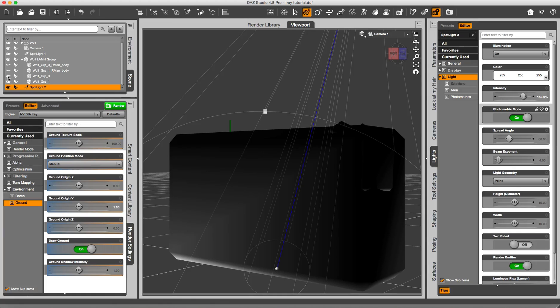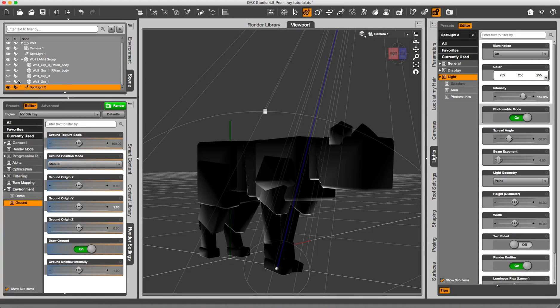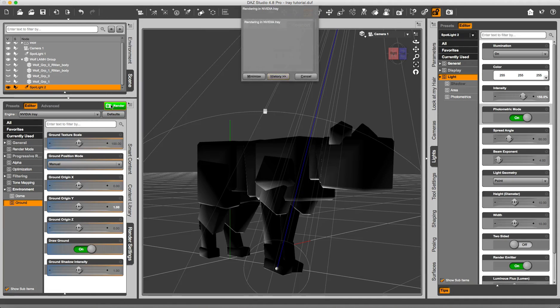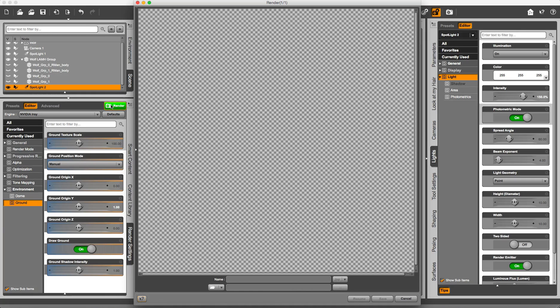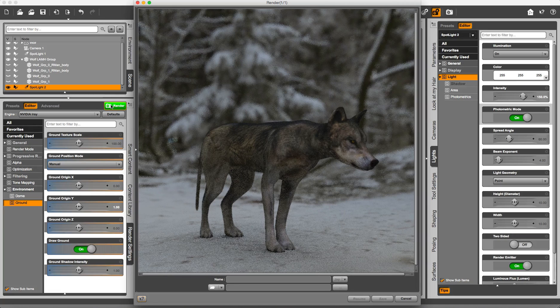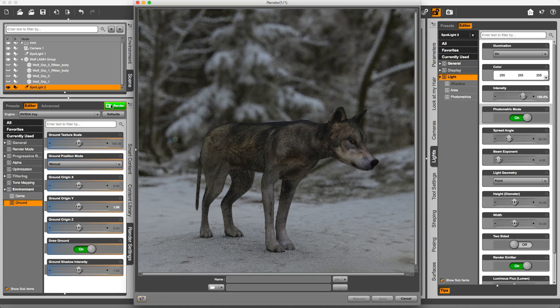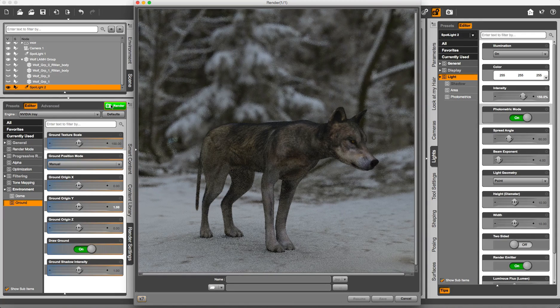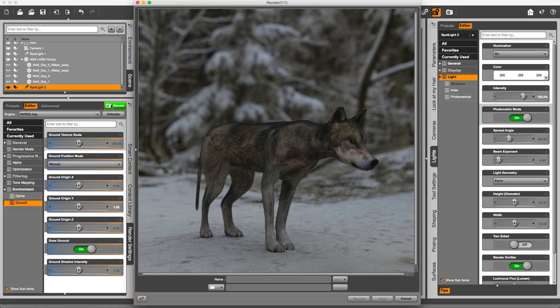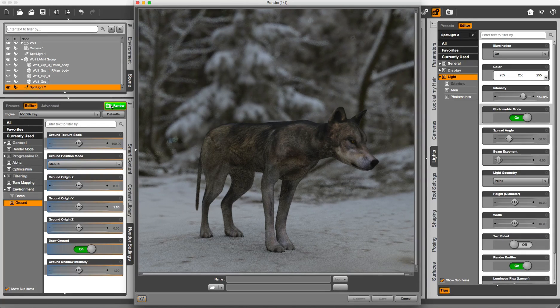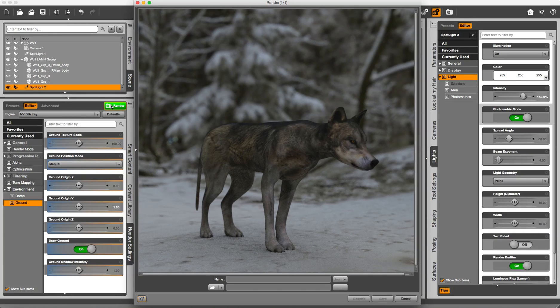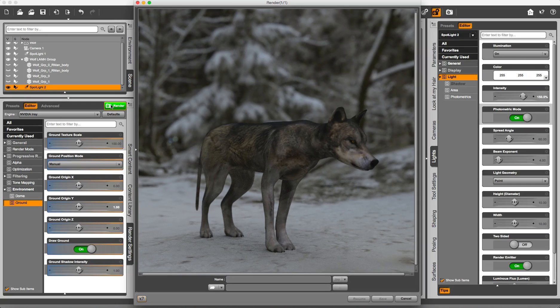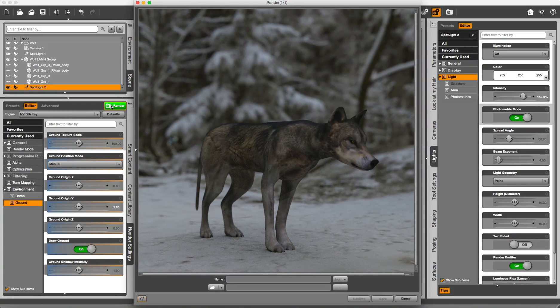you can always hide the fur groups and render just the bare Wolf with the Sky Dome. And so this will—it's a quick way to check if all the camera settings and also the lights are positioned and set properly. So maybe this is going to be a little bit brighter, and I would say that's it.